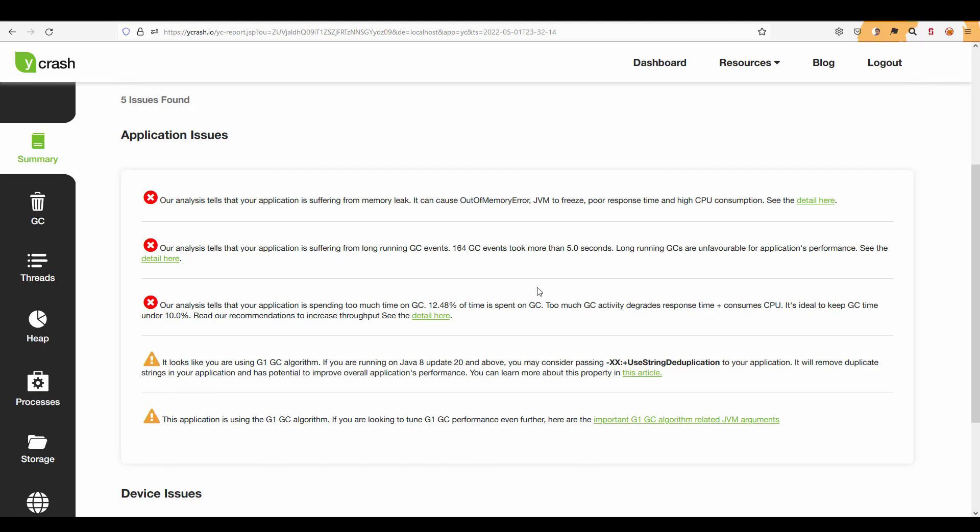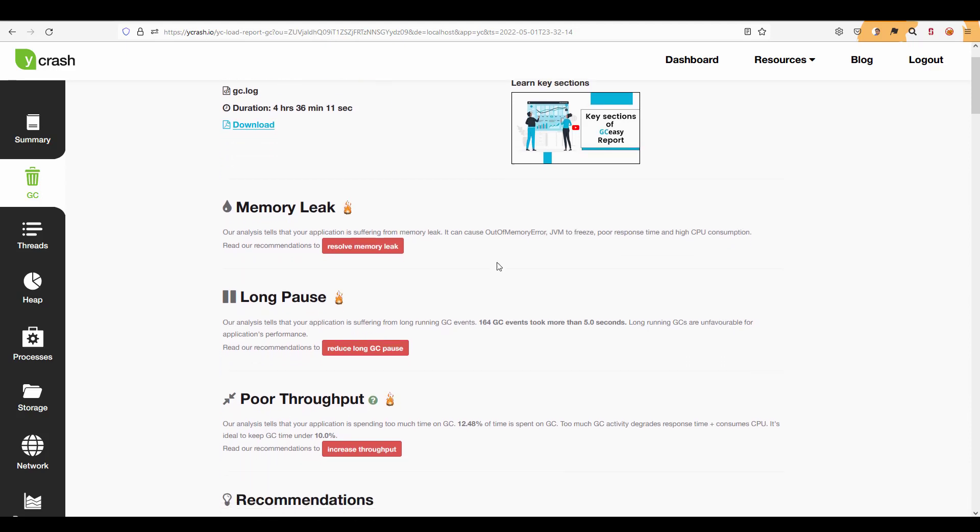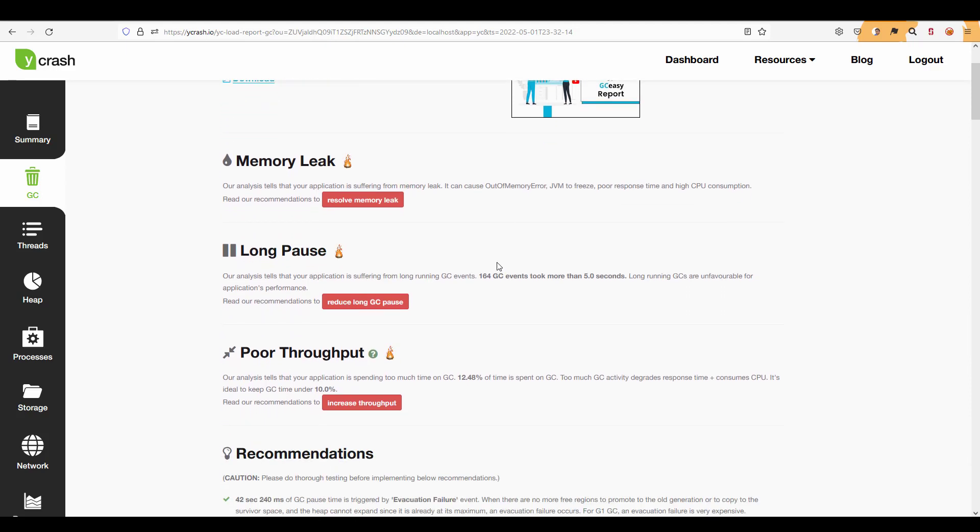To deep dive directly into the report you can just click on the see the detail here on the application issues. So just click on the link it will automatically take you to the GC intelligence report. So here you can download this report and also you can see the duration of the log and other details and it is displaying the memory leak.